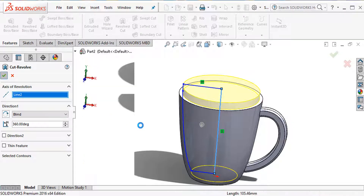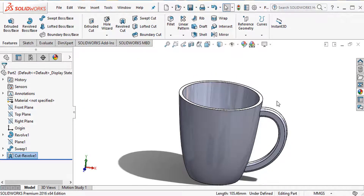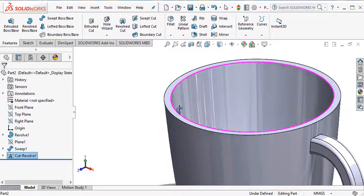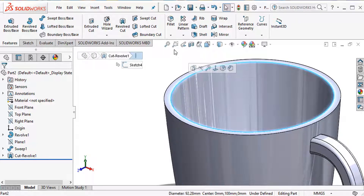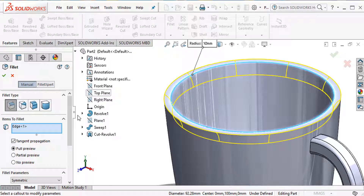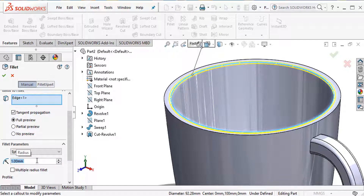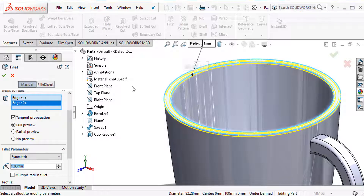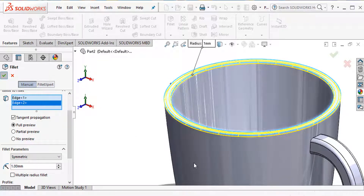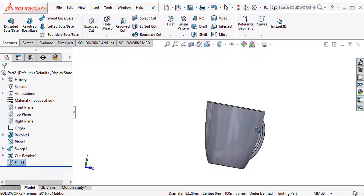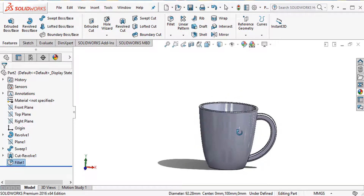The revolve cut is complete. Now I need to fillet the sharp surfaces. Go to fillet command, set fillet radius to 1 millimeter, and select the edges. The cup is now completely finished.